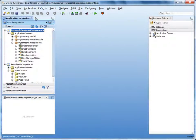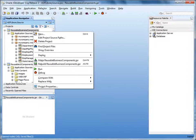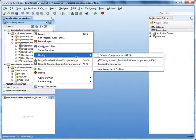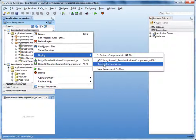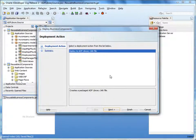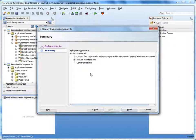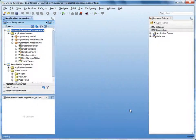Now you can use the deployment profile you created to deploy the business components to an ADF library. Right-click the reusable business components project, select Deploy, and then the name of the profile you created — in this case, Business Components. Click Next, view the deployment summary, and then click Finish. The jar file is created in the path that you specified.